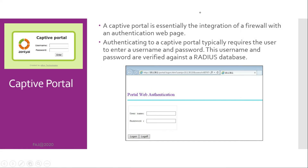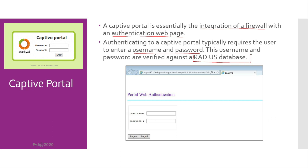Captive Portal. Most hotspots and guest networks are secured by a captive portal. A captive portal is essentially the integration of a firewall with an authentication web page. Authenticating to a captive portal typically requires the user to enter a username and password, which are verified against a RADIUS database.